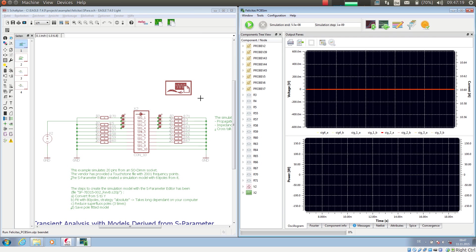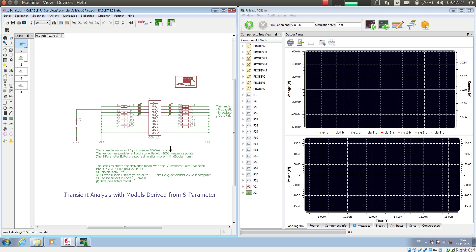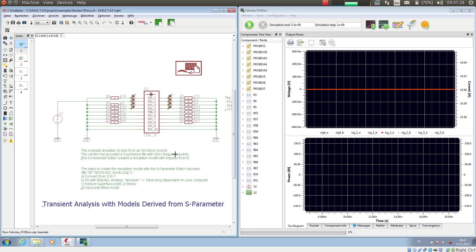For this we have here a little example. This example is shipped with all the examples of Felicitas PCB sim. This example shows an ESODIMM socket. It is the same socket we have used a moment ago in the S-Parameter editor.